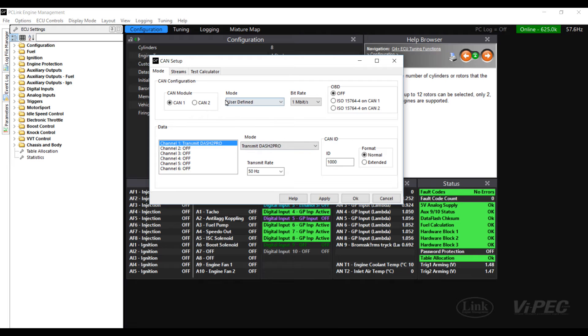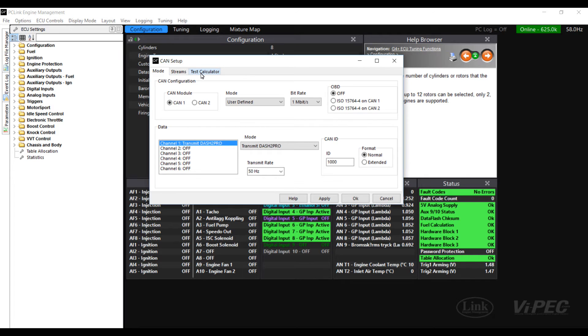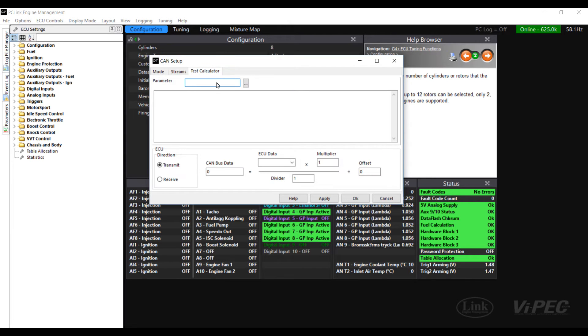Before we can set up the ECU to send out the ethanol content we need to know something about how the data for the ethanol content parameter is stored. To do this go to the test calculator tab of the CAN setup window and search for percentage ethanol.